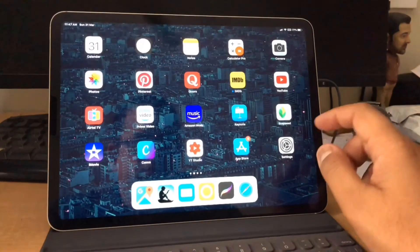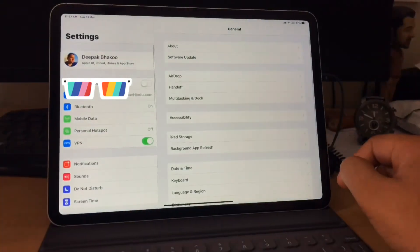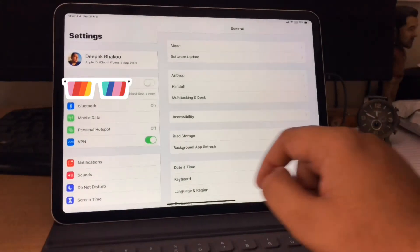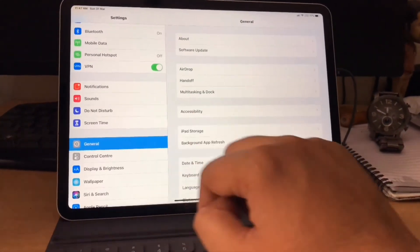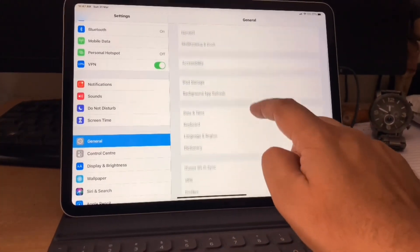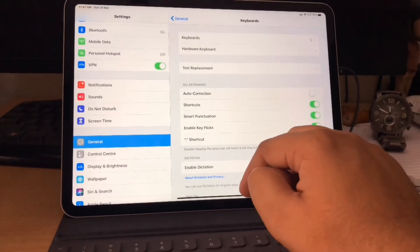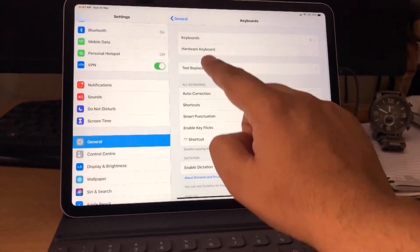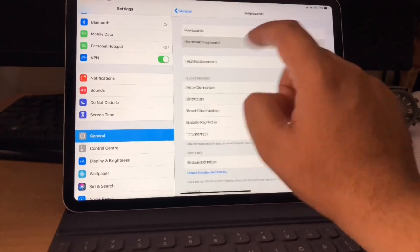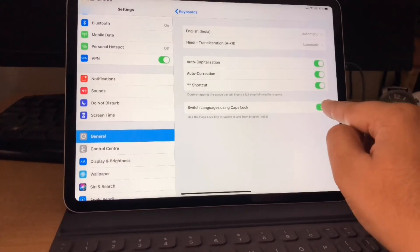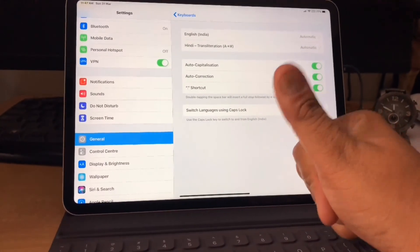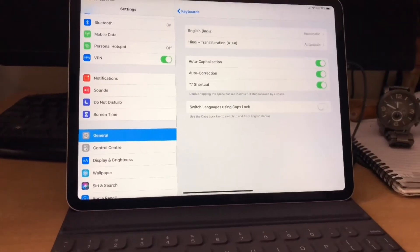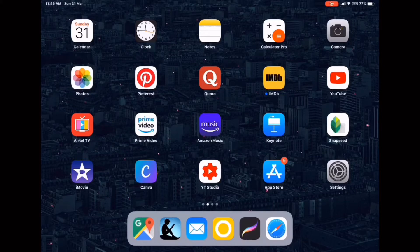Okay, first of all, go to settings, then general, look for keyboard, hardware keyboard, then switch language using caps lock, disable this option.